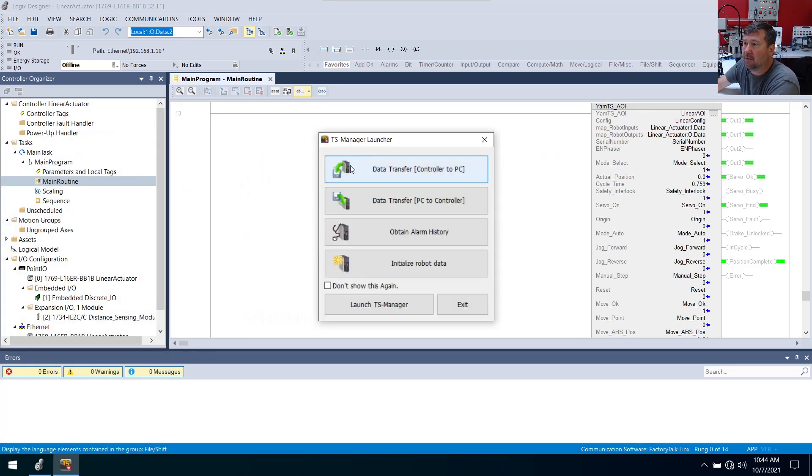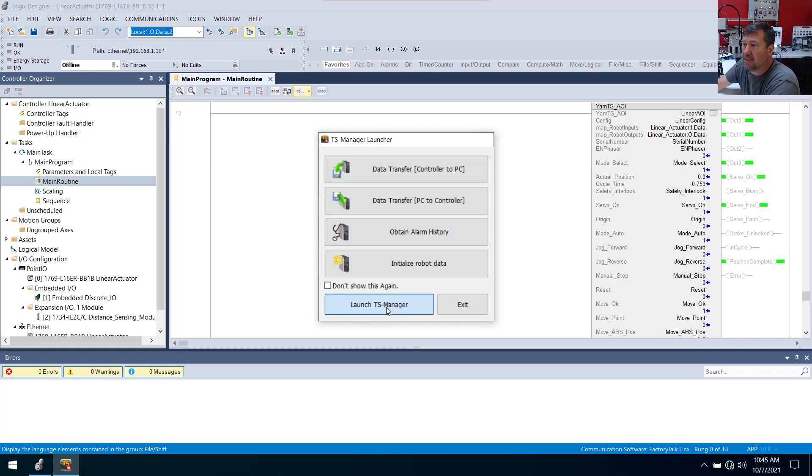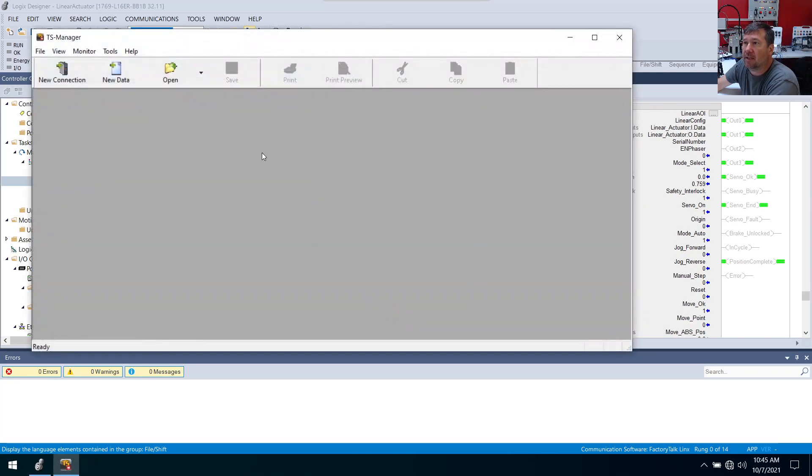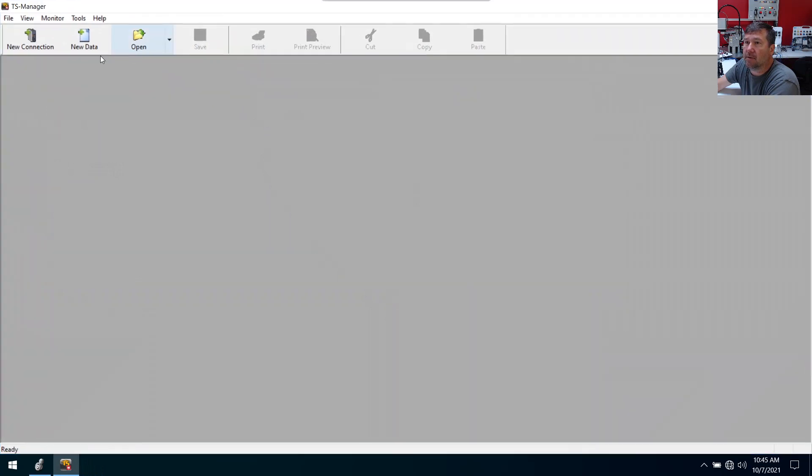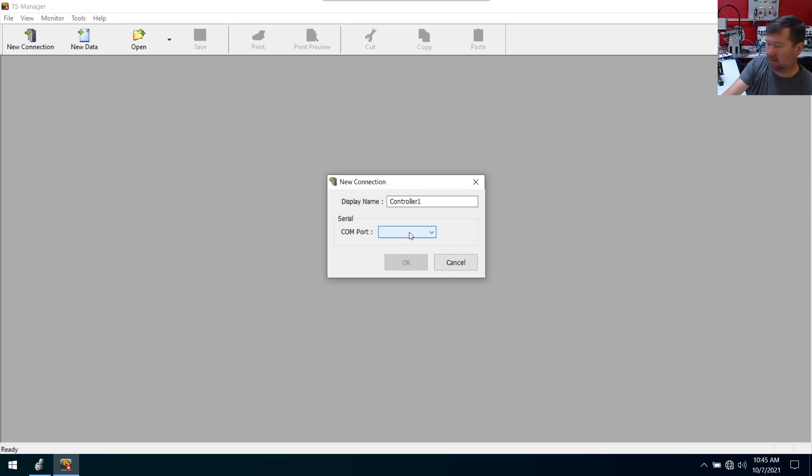Okay, it looks like we have a really easy backup to start with. We can transfer data from the controller to the PC or from the PC to the controller. But we're going to go ahead and launch TS Manager and start a new connection.